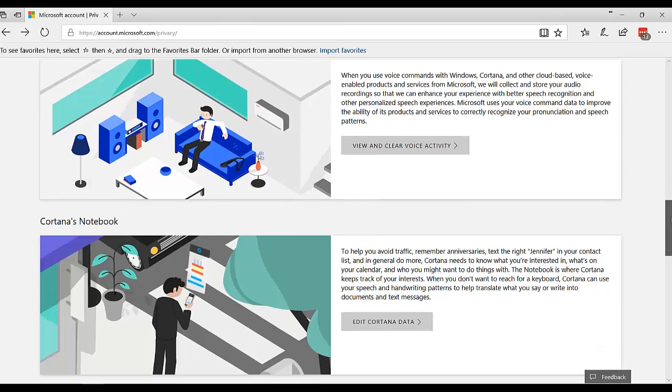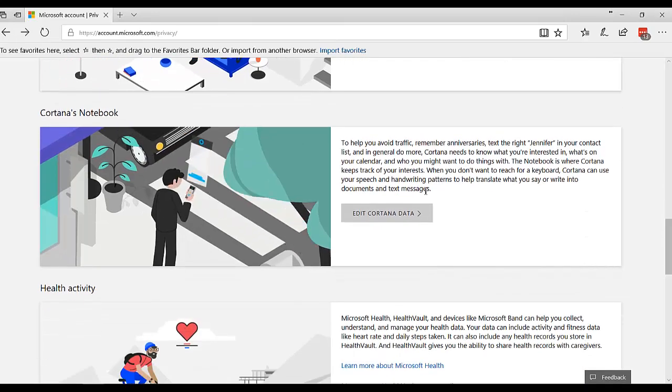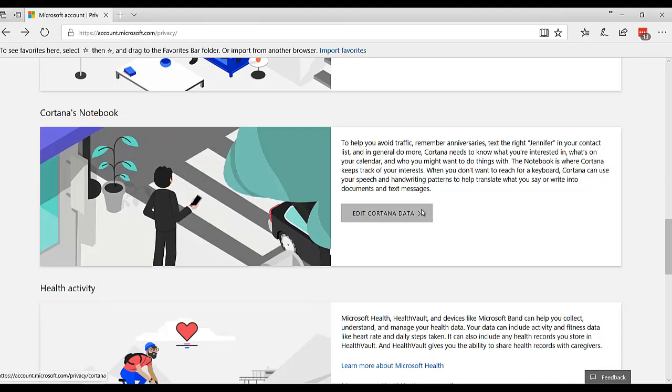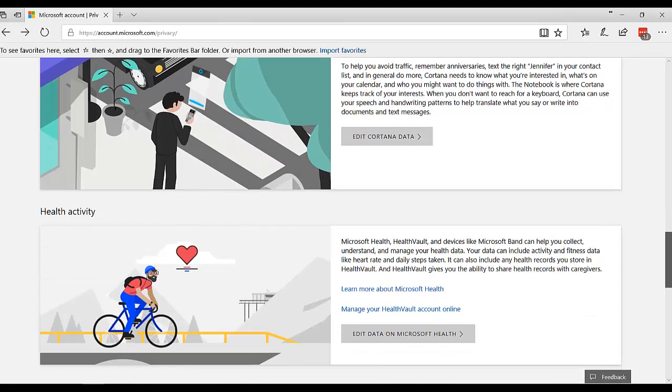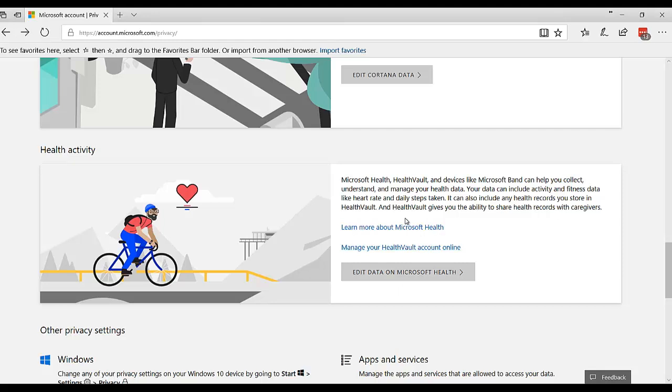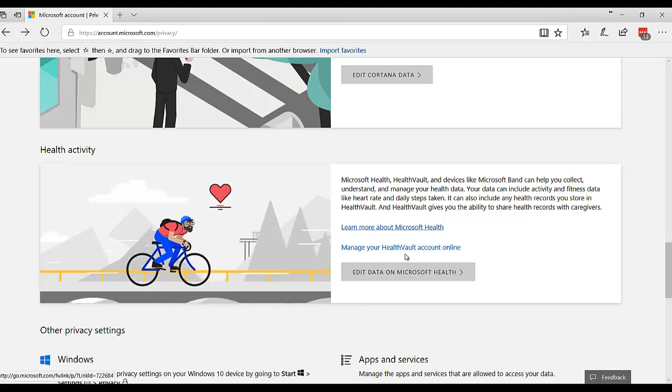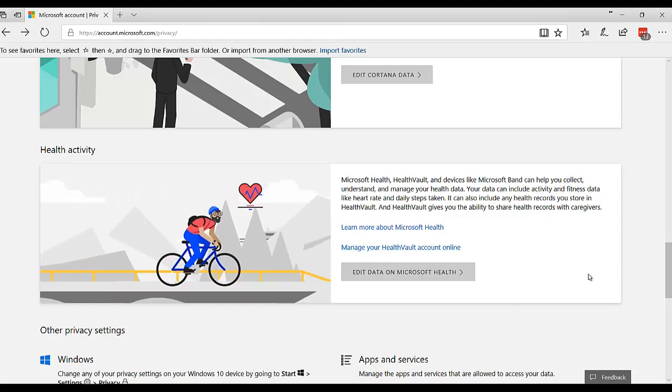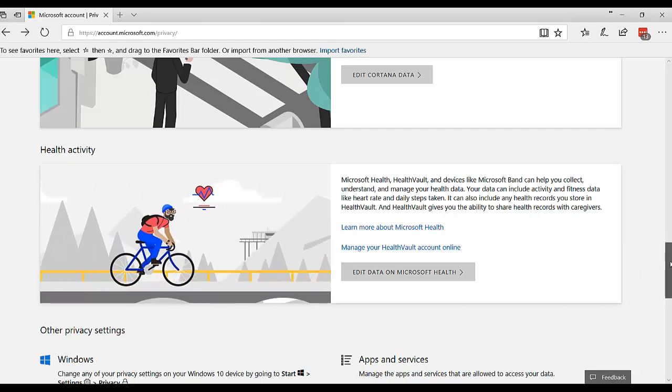I keep it turned off. This is information Cortana has about you, and you can edit that. You can tell Cortana what all you want to know. I'm not really into this Microsoft Health, but there's that information there as well.